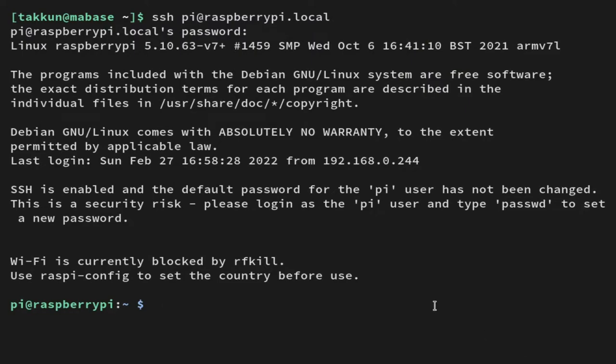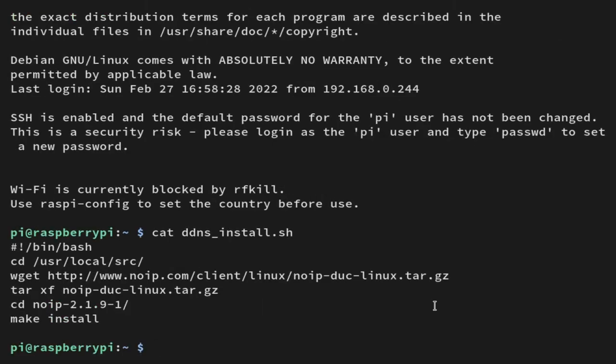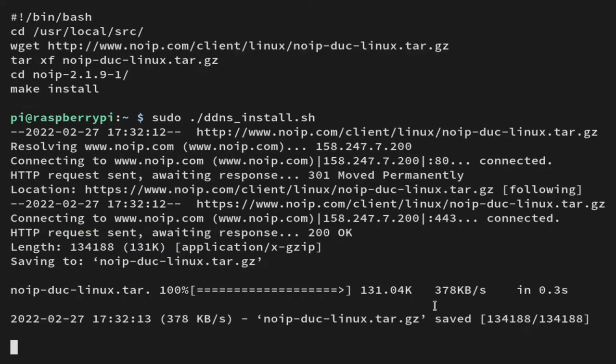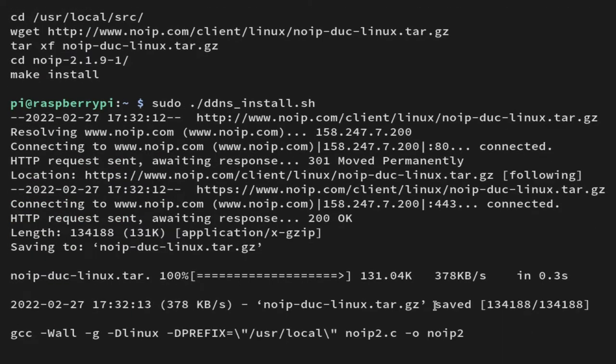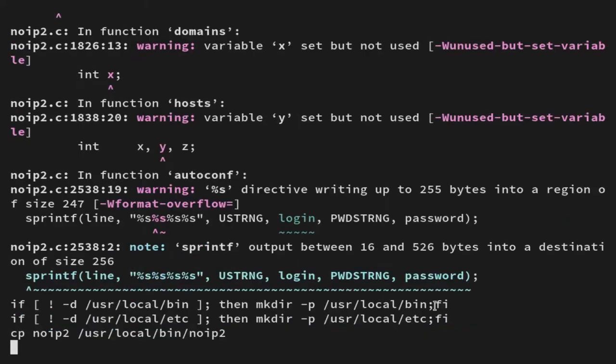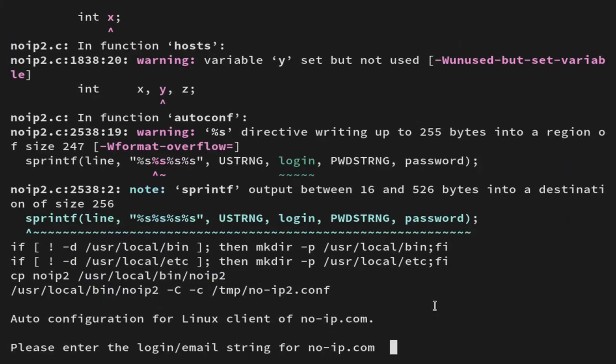I'll show you that all I did was paste those commands into a file called ddns_install.sh. I put the crunch bang bin bash at the top and then that way I could just run sudo dot slash the name of the shell file and it will execute those five commands automatically for me.